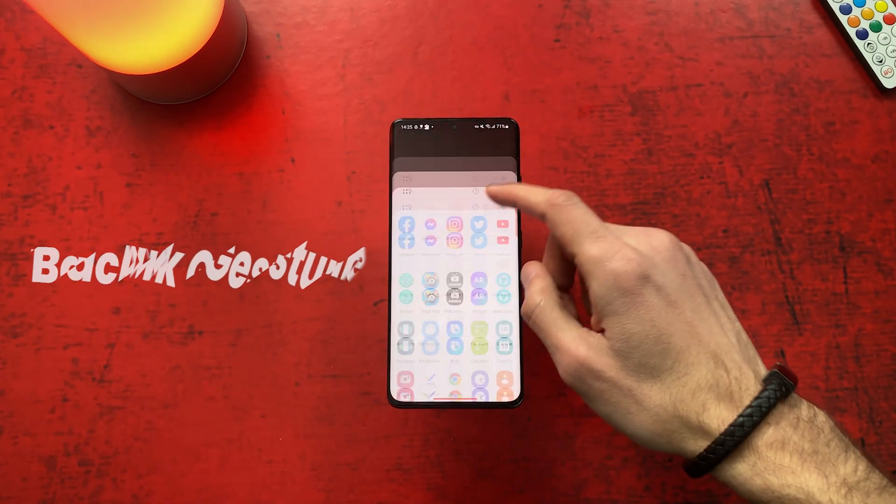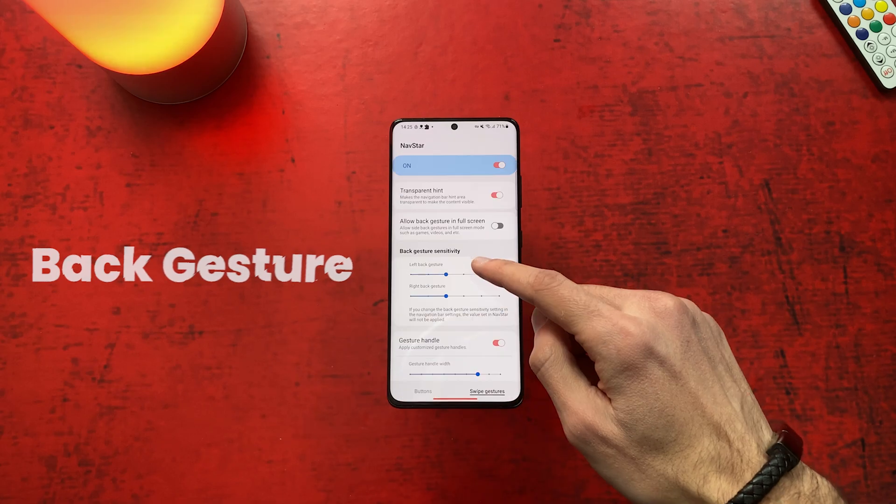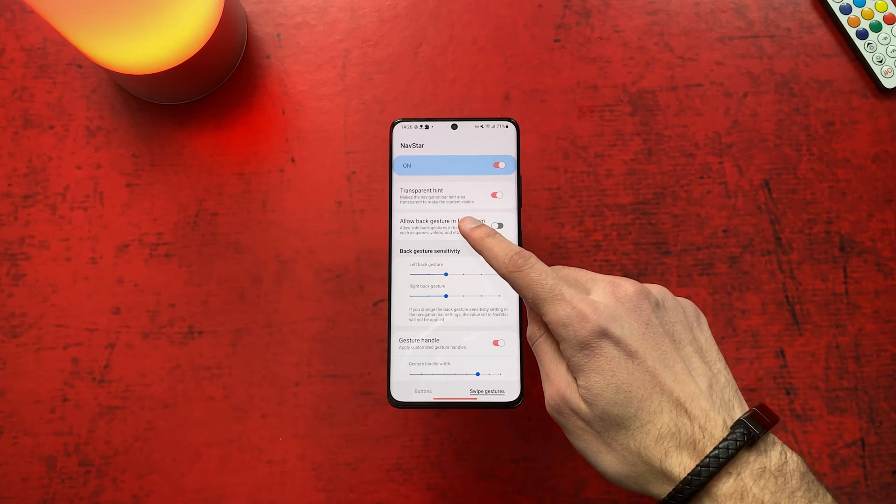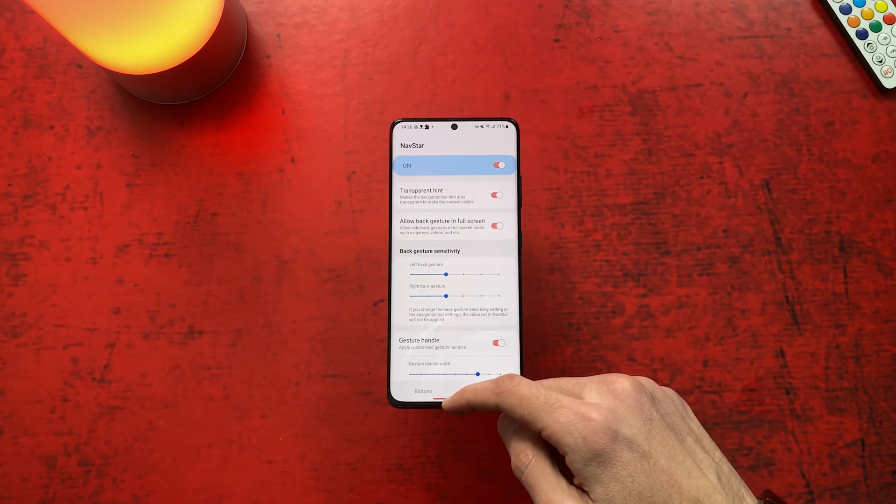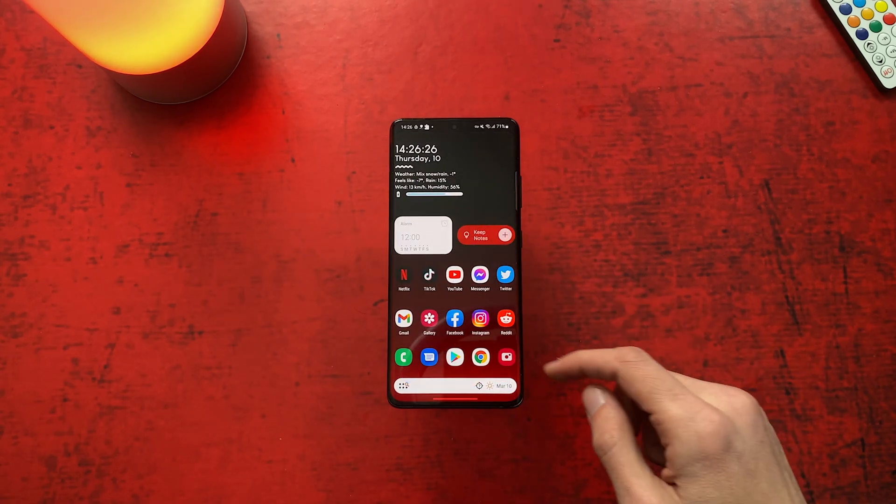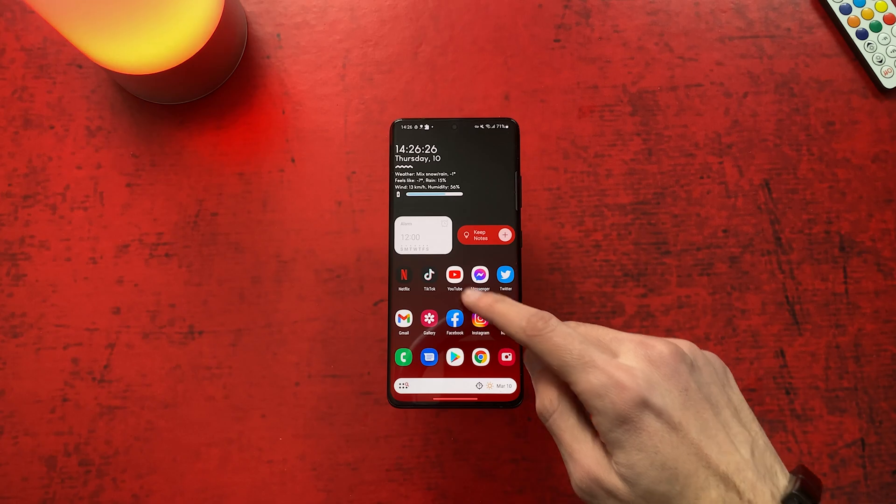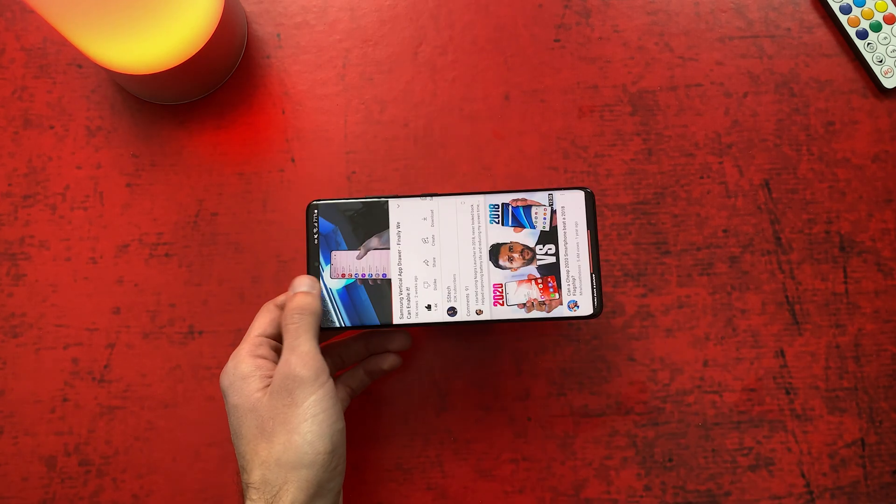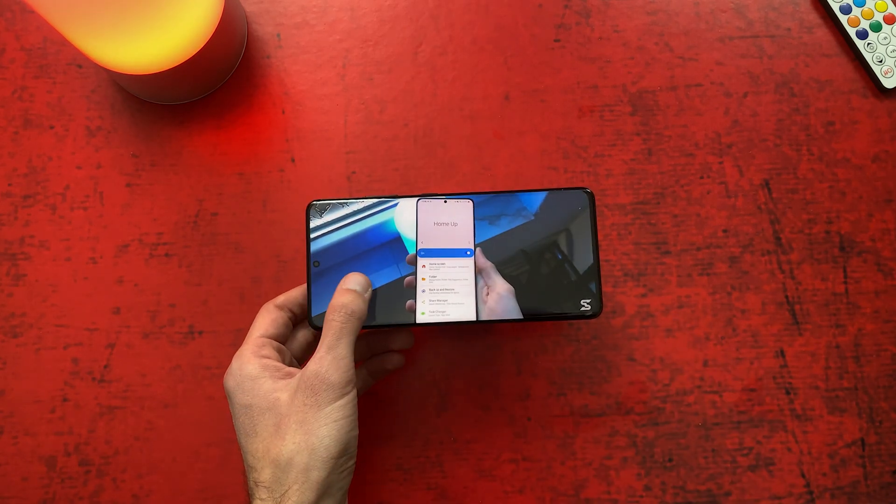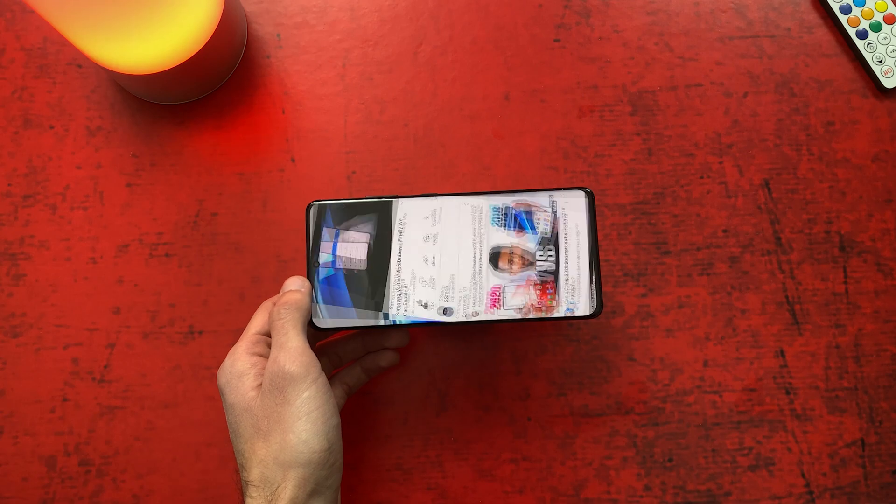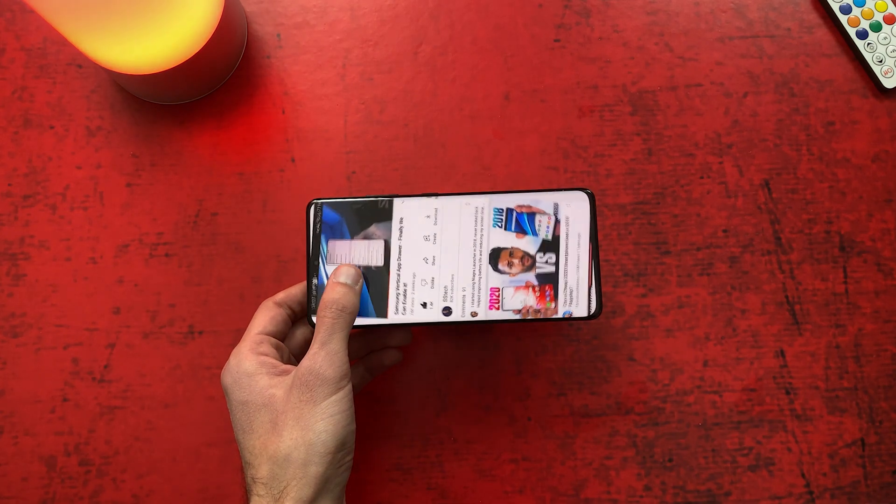Bonus trick number two is this option that will enable the back gesture to work on full screen like in games, in videos and so on. As you see for yourself, it works pretty well.